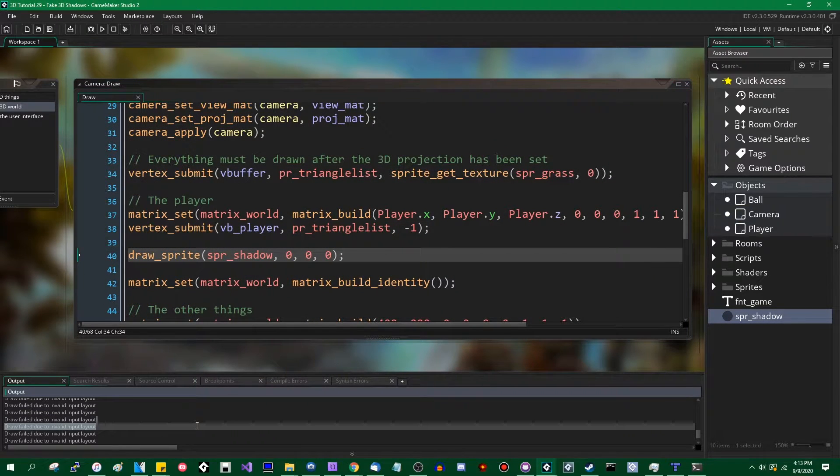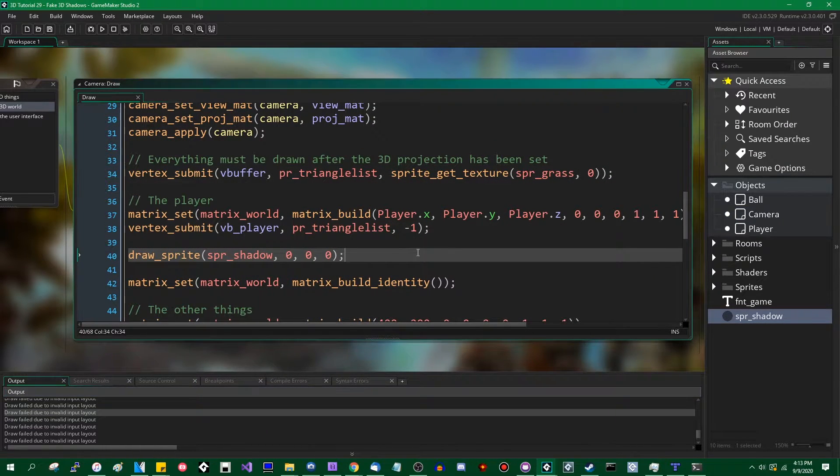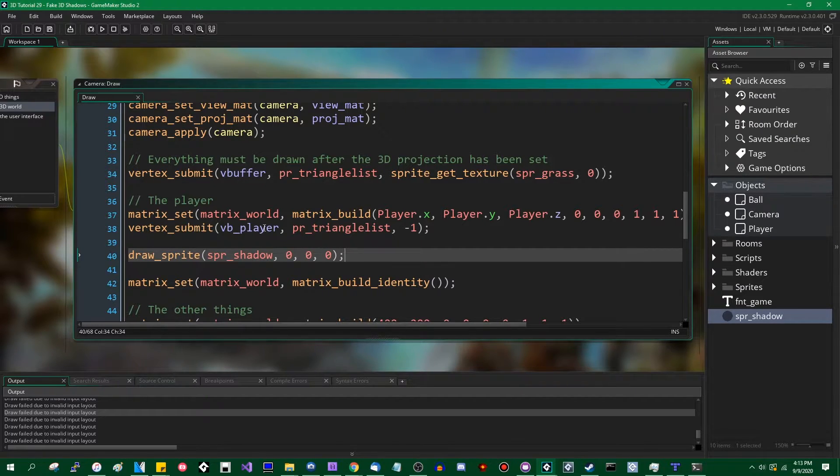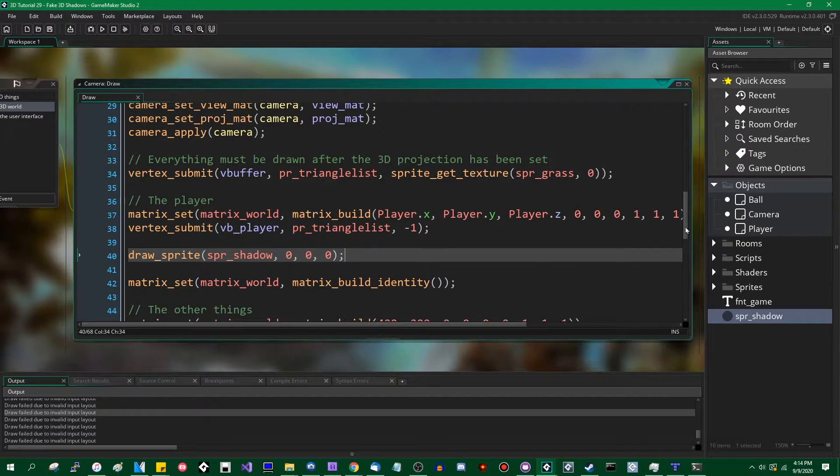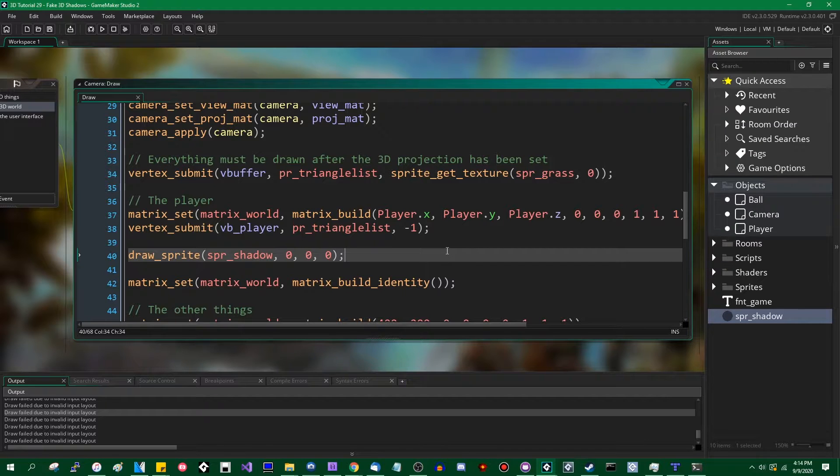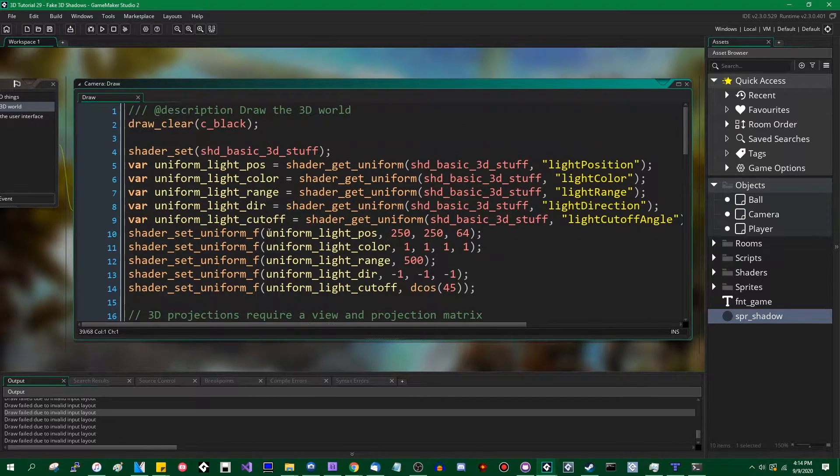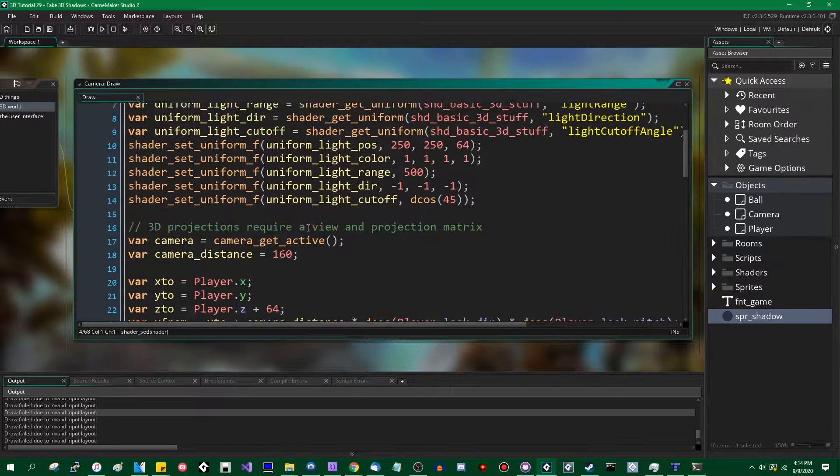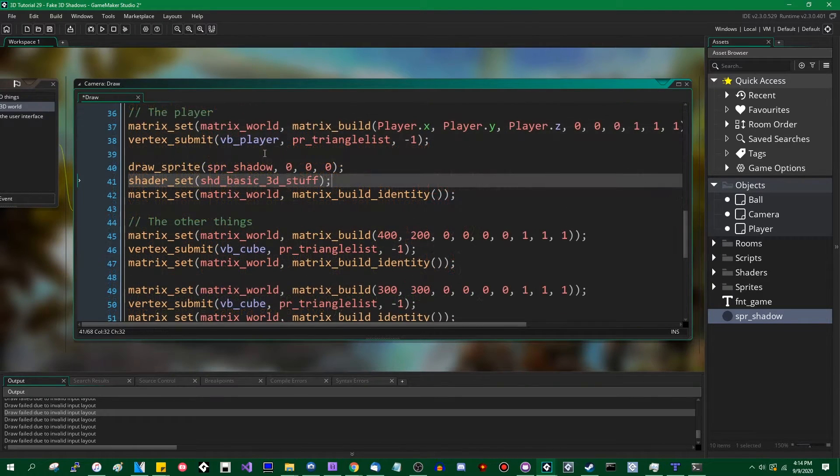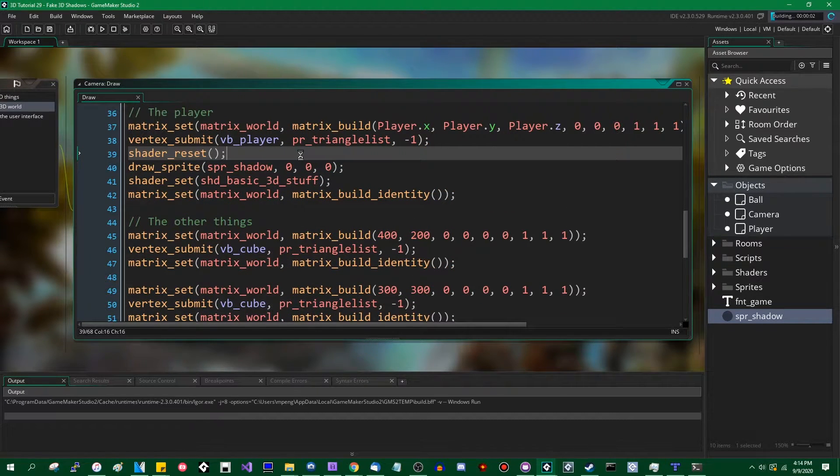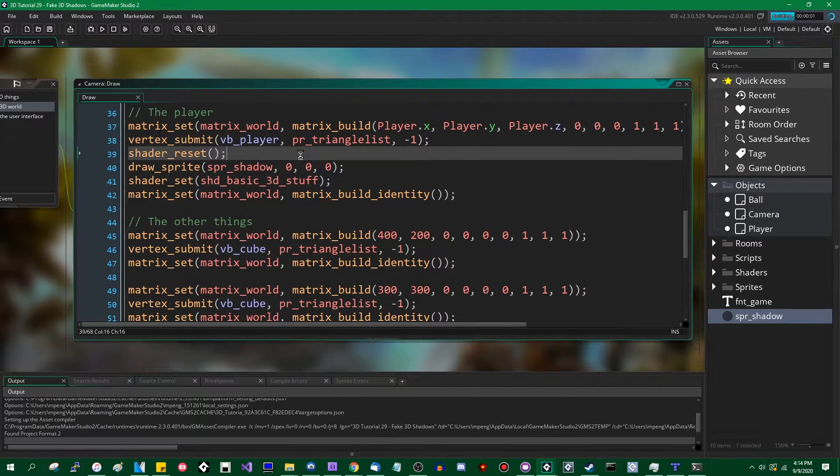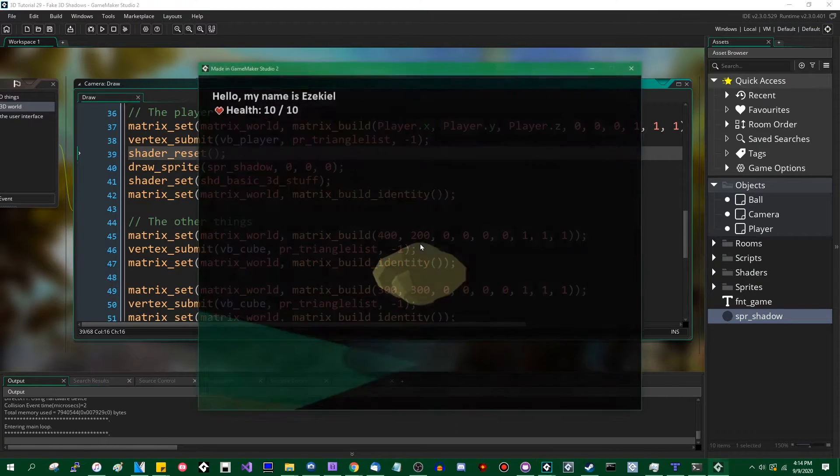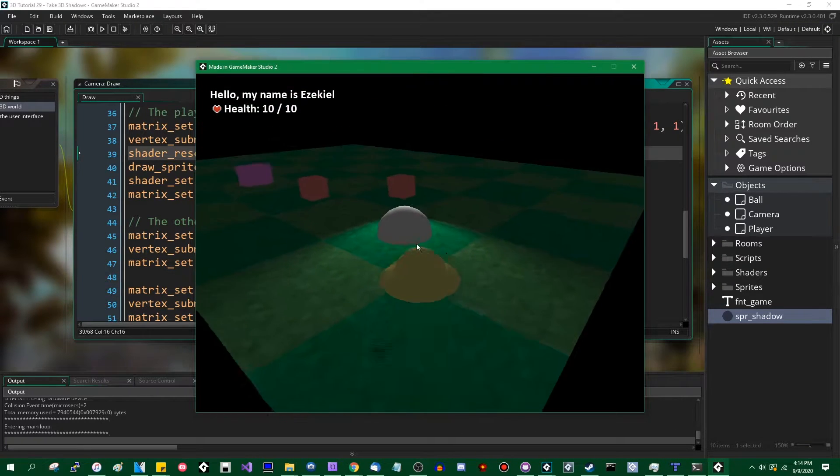Oh, down here in the console it says draw fail due to invalid input layout. I've run into that error in these videos before. That's just because the shader I am drawing with has a position, a normal, a texture, and a color. And when you draw a sprite, its vertex format only has a position, a texture, and a color with no normals. We can always reset the shader before trying to draw the sprite.